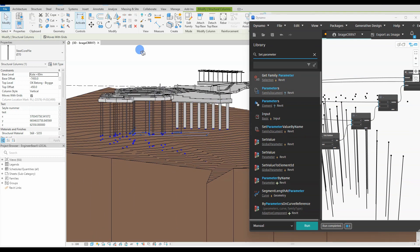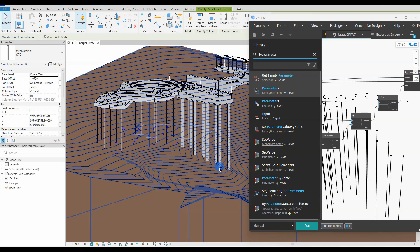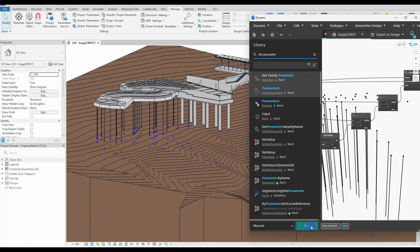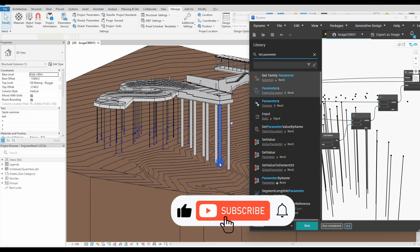We just adjust the view a little bit. That's beautiful. Perfection. All our selected structural columns have now extended to our topo solid.